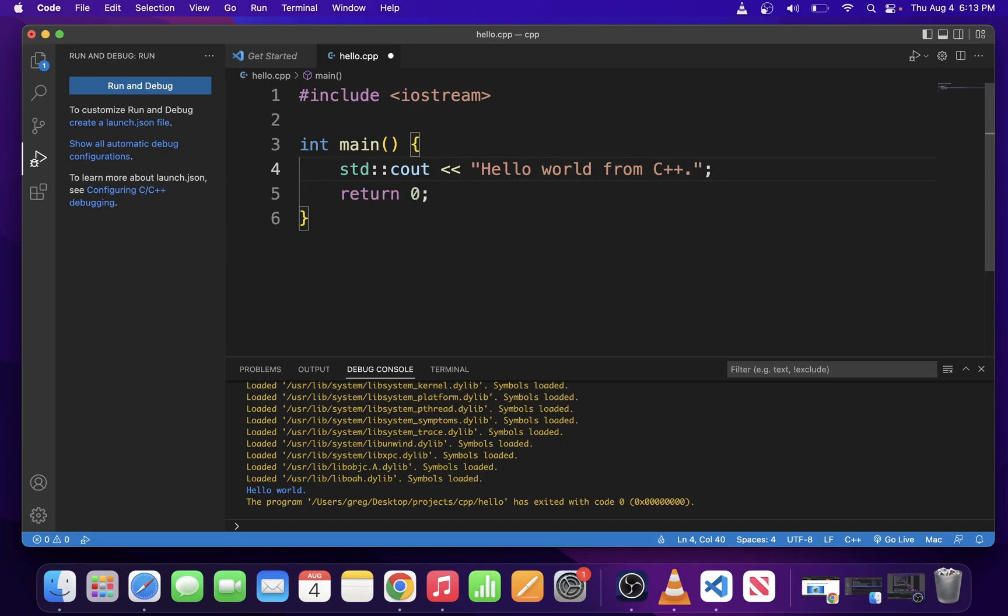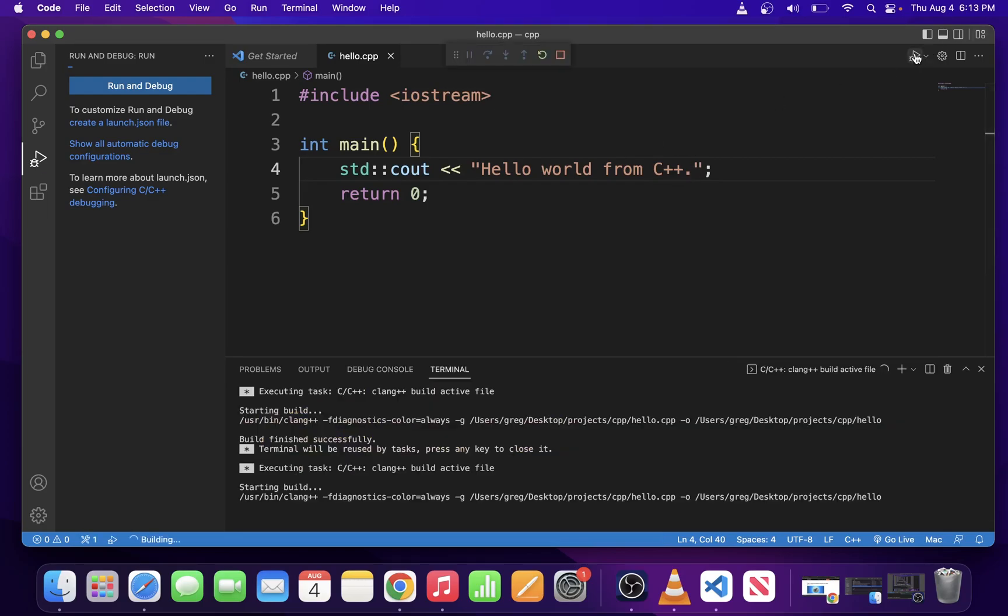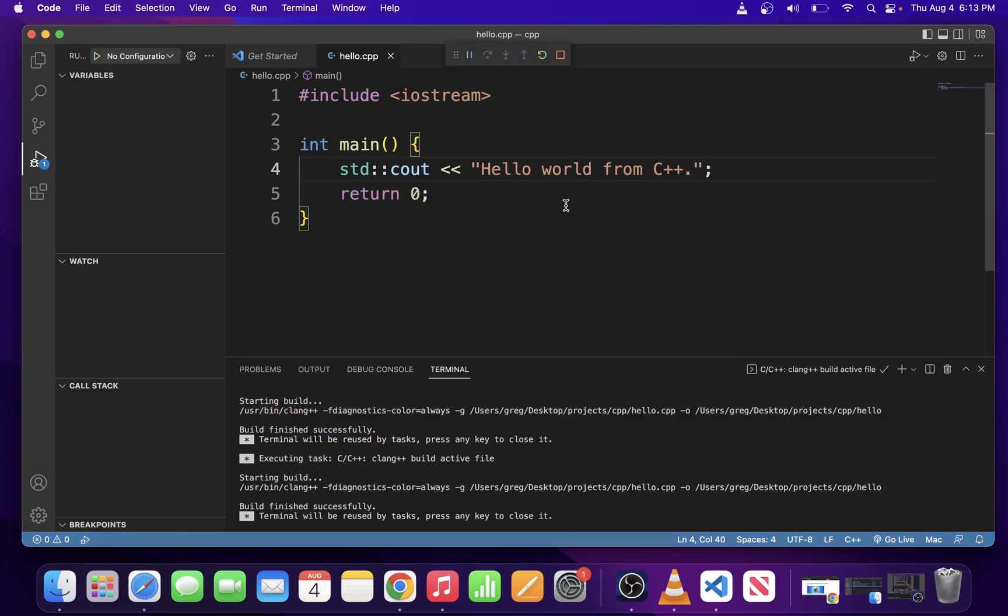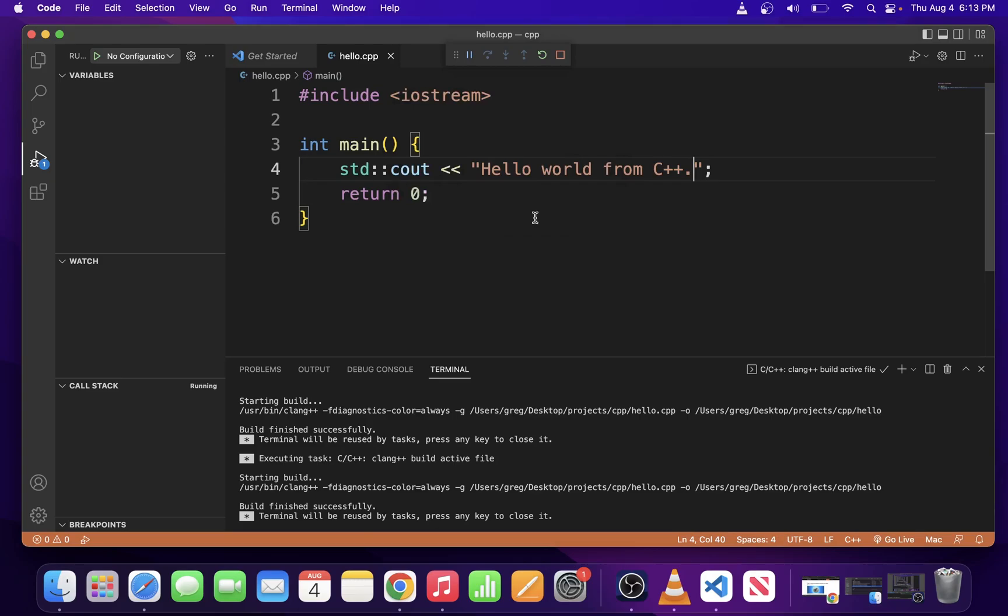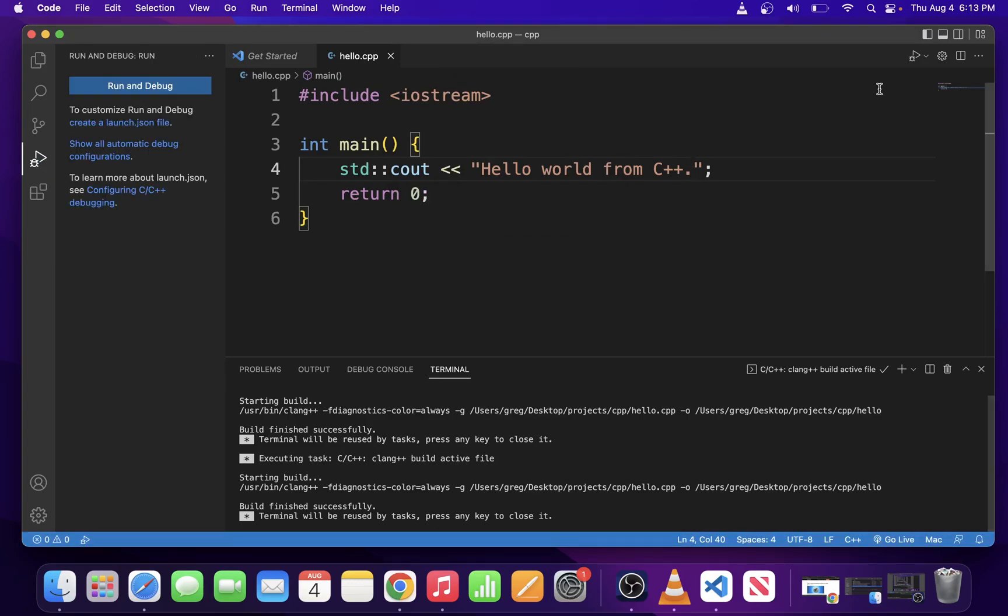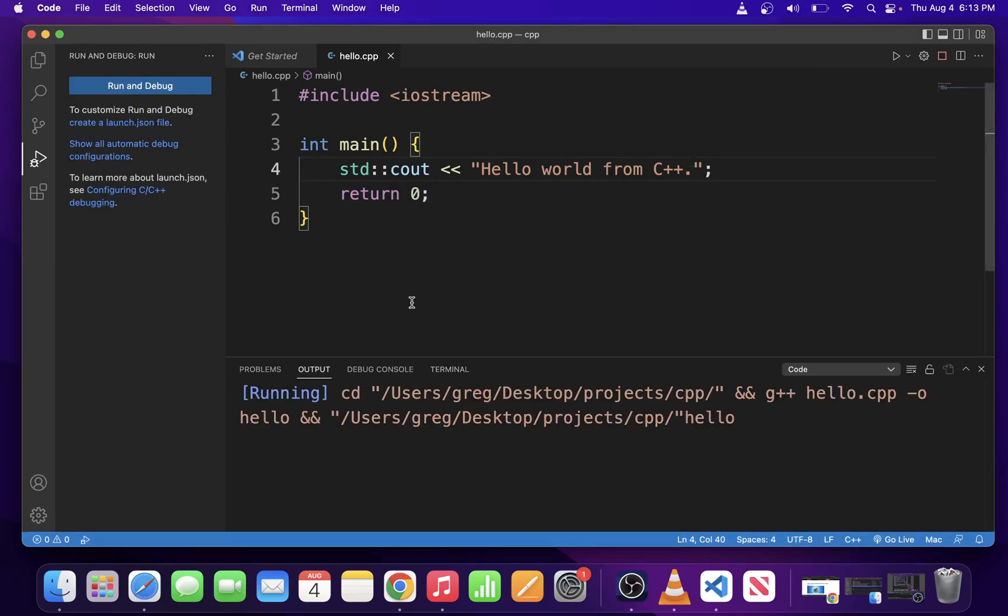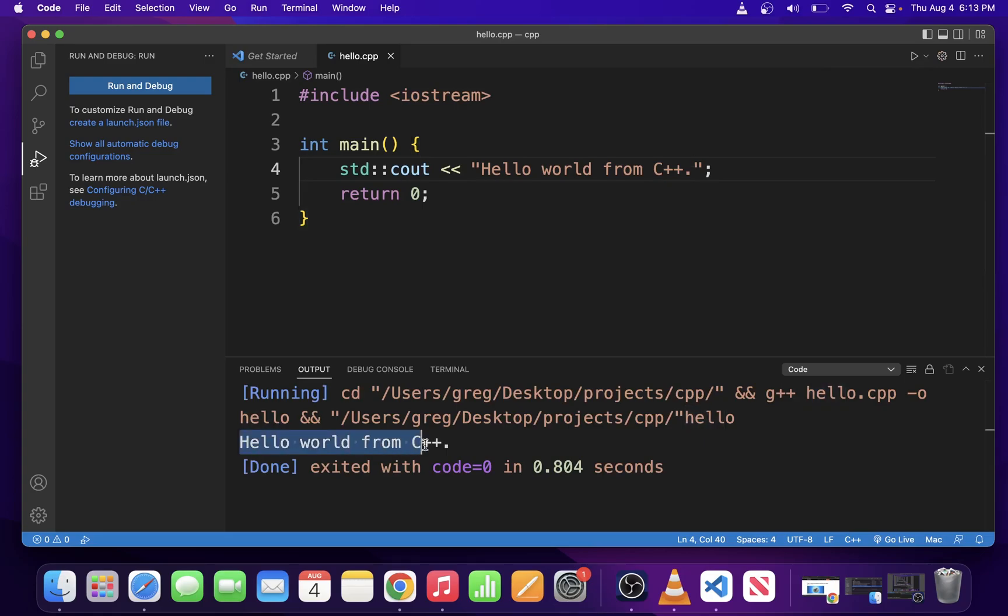To run it again, you're going to click on the Play button again. It's going to build the project and then run code. So guys, pretty much that's all there is to running C and C++ programs on Mac OS X in VS Code.